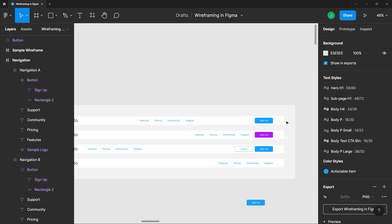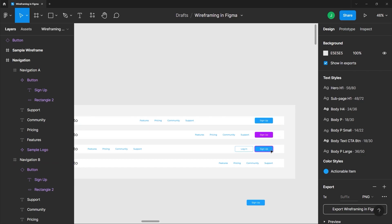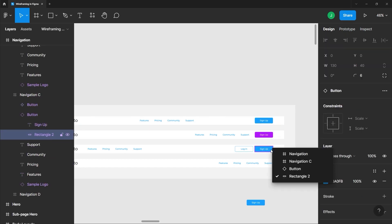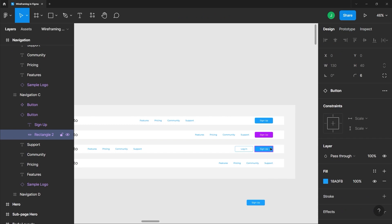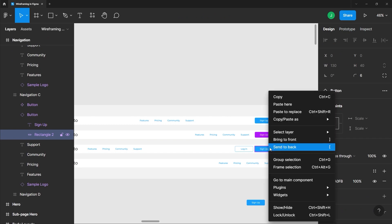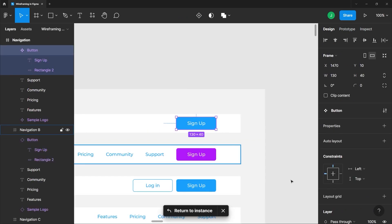Well don't worry, there is a way to easily find the parent component. All you have to do is just right click on any of the components here and on the contextual menu just choose go to main component and when you do that it will show you which is the parent component.